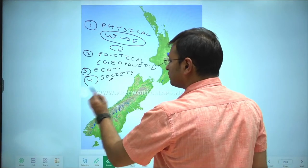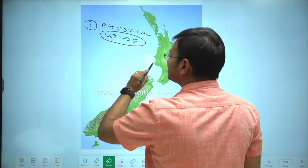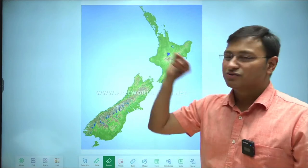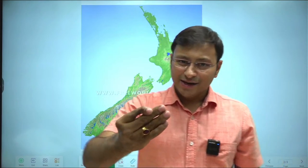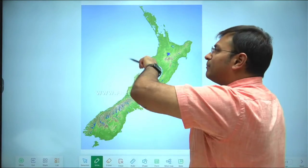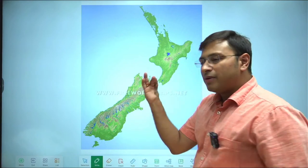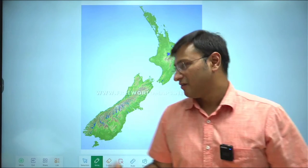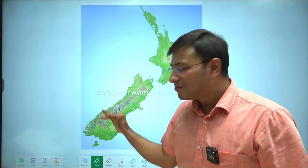Let's begin with the physical aspects of New Zealand. The entire country lies in the southern hemisphere to the south of the Tropic of Capricorn. Because of this, New Zealand will be under the influence of westerly winds. We will also discuss the orographic nature of the mountains and how it affects local topography, as well as plate tectonics of New Zealand.